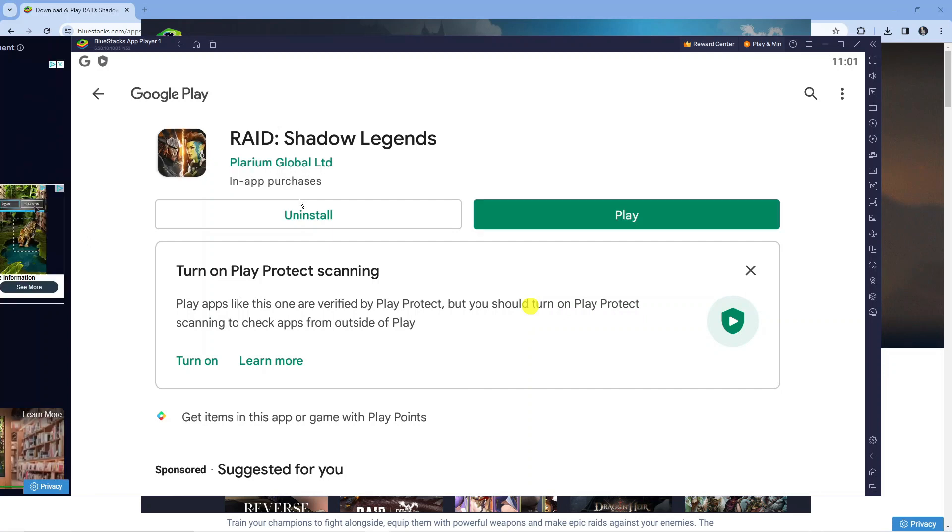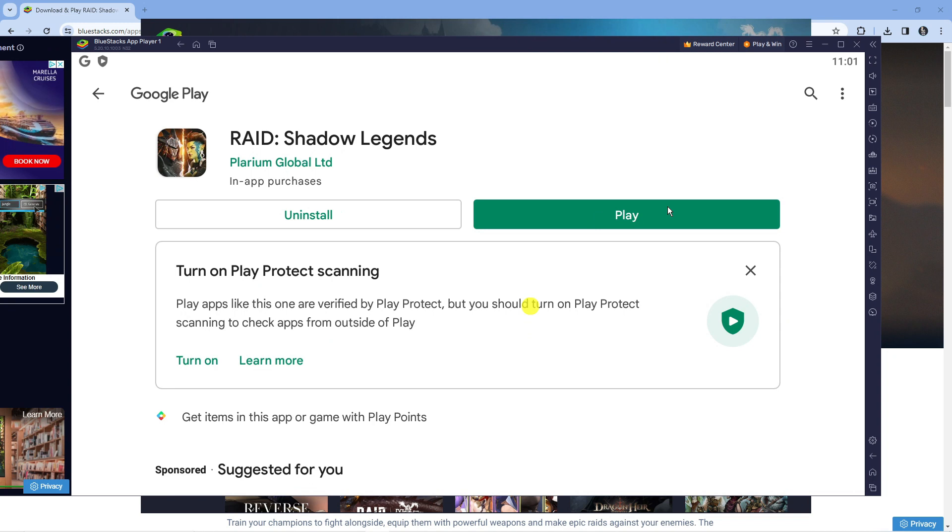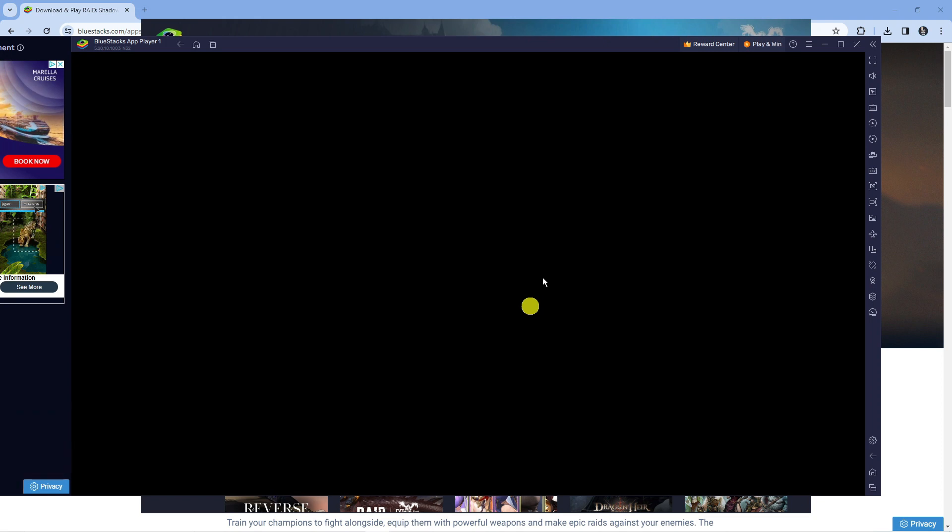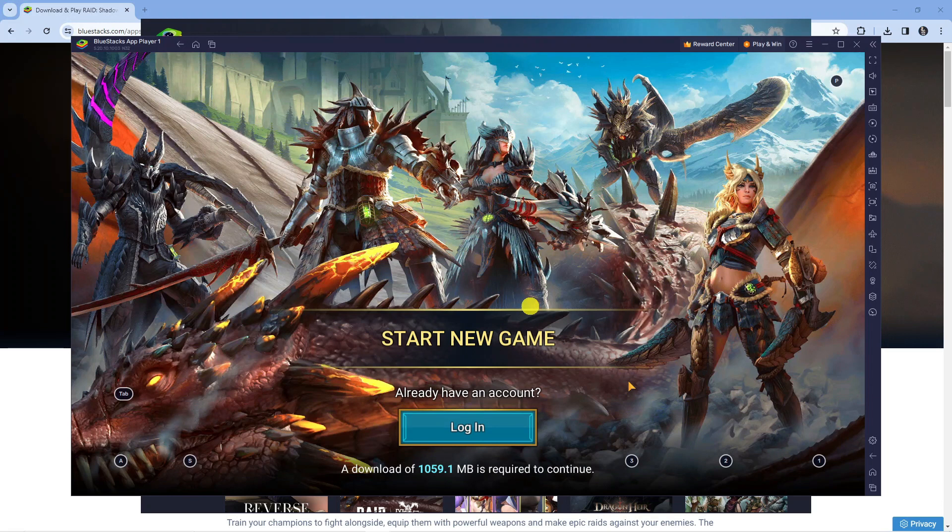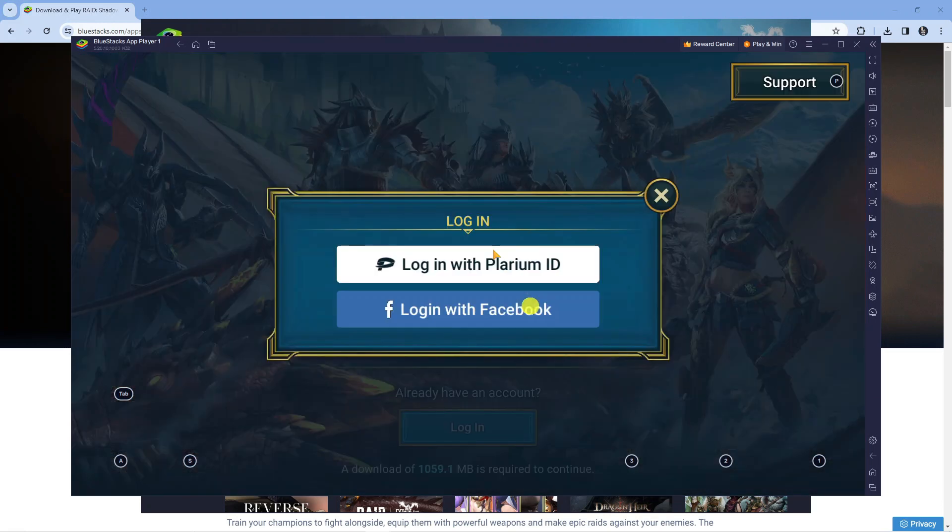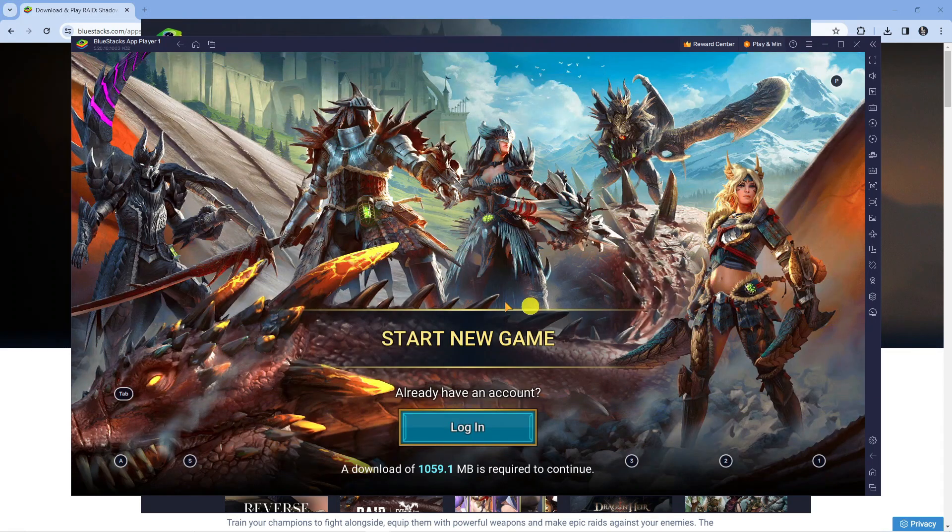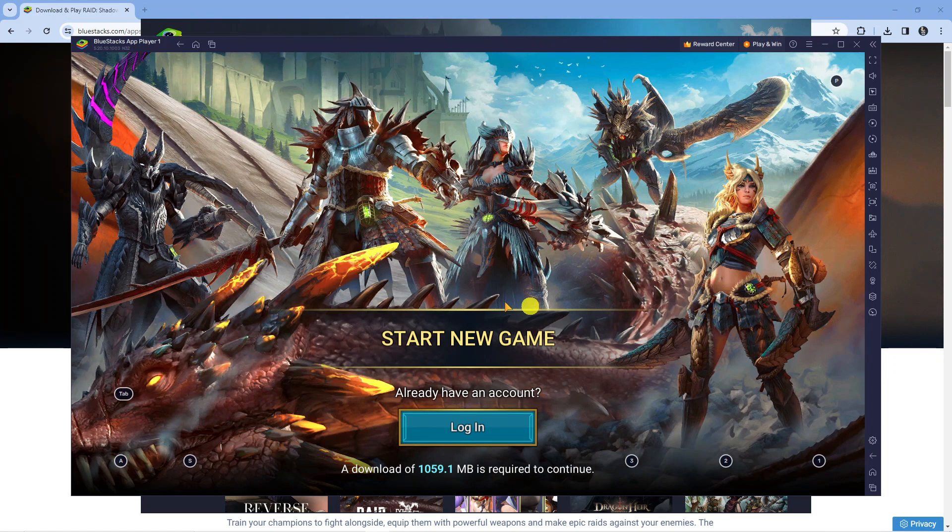Once that's installed, the green play button will highlight, so all you need to do is press play and it's going to load up Raid Shadow Legends. And as you can see, here we are, this is Raid Shadow Legends. You would log in to your account and then you can play Raid Shadow Legends on your PC.